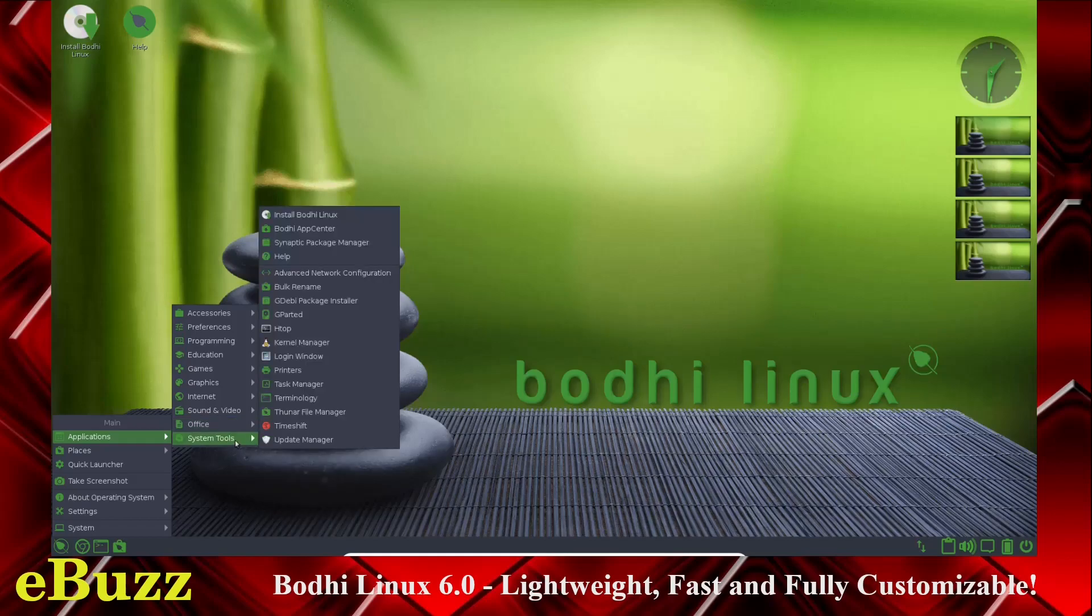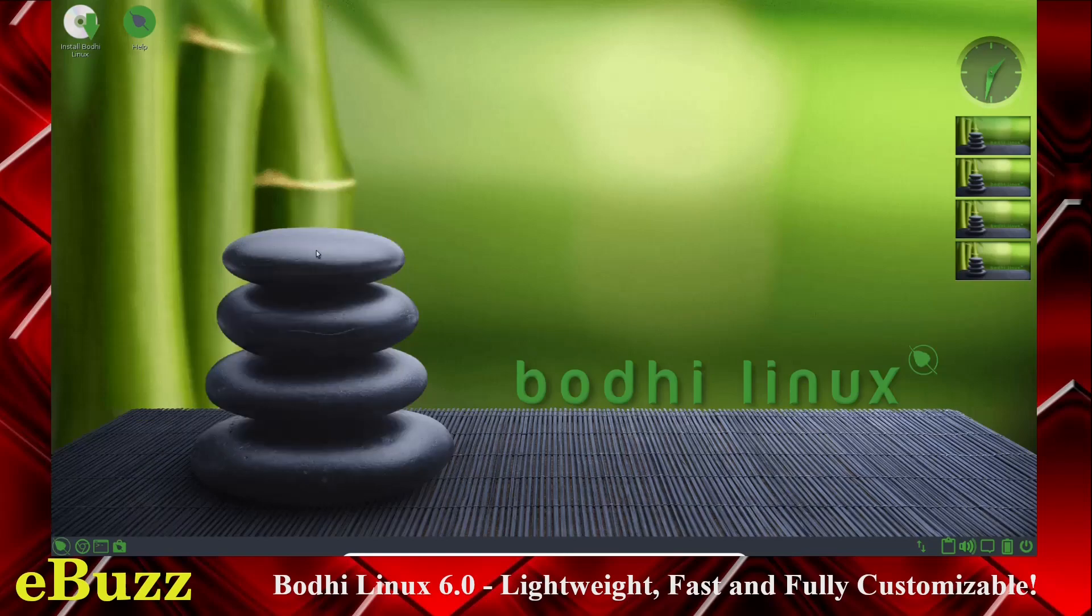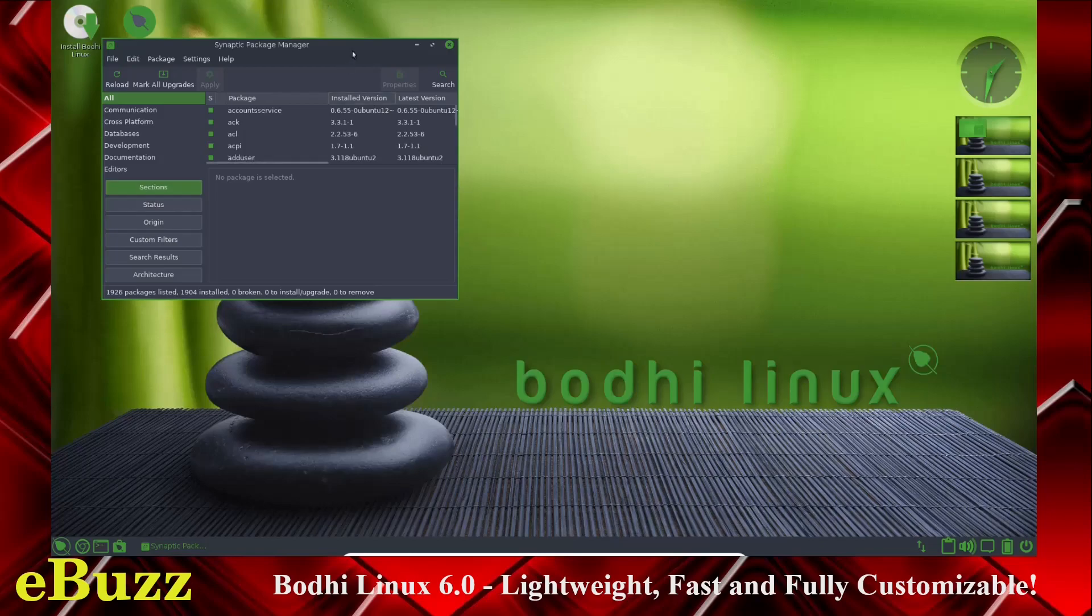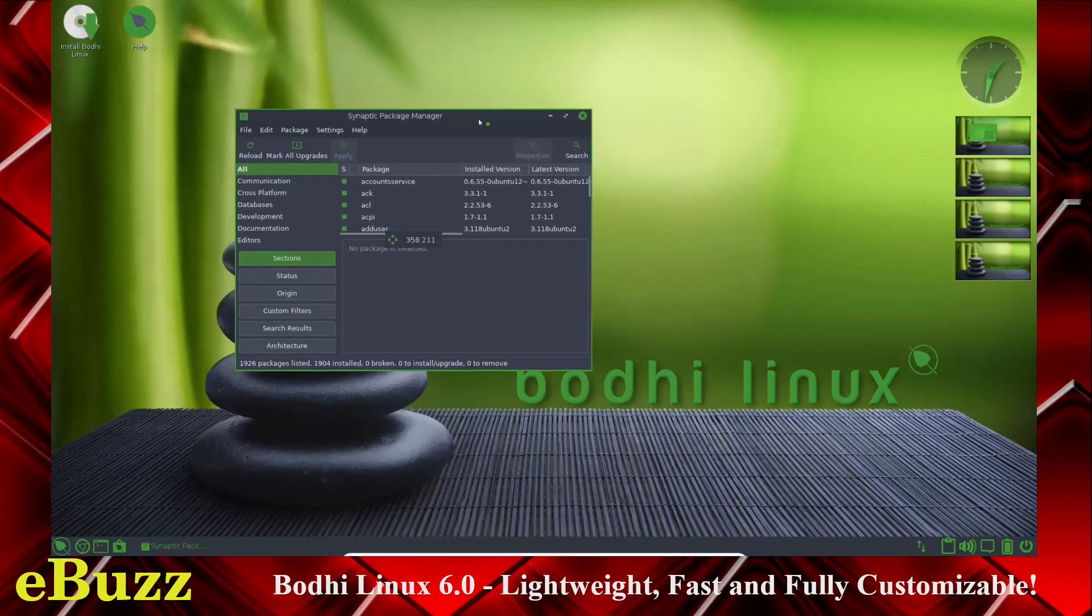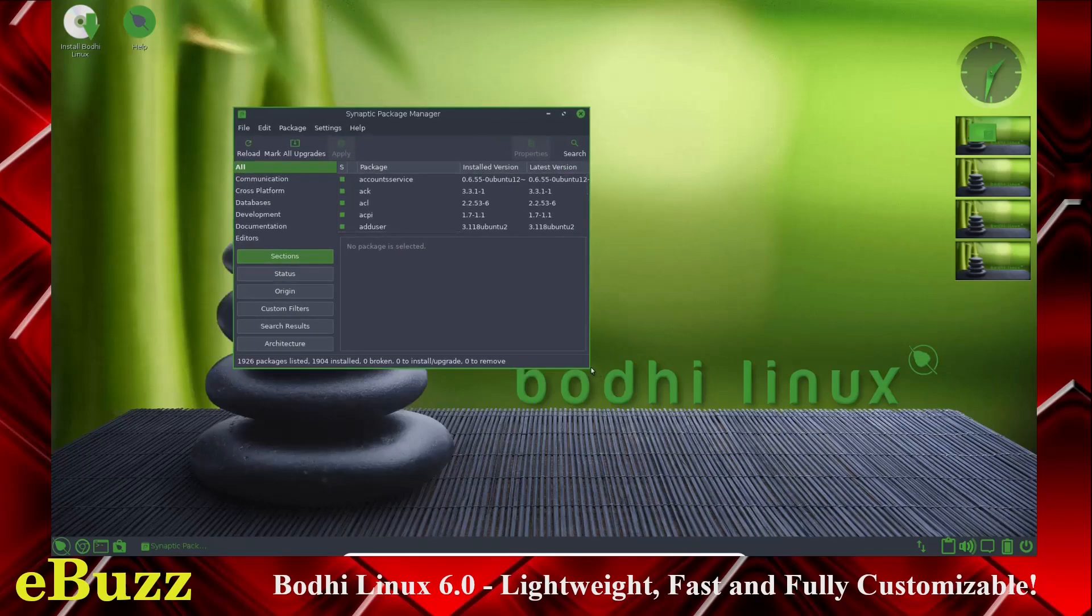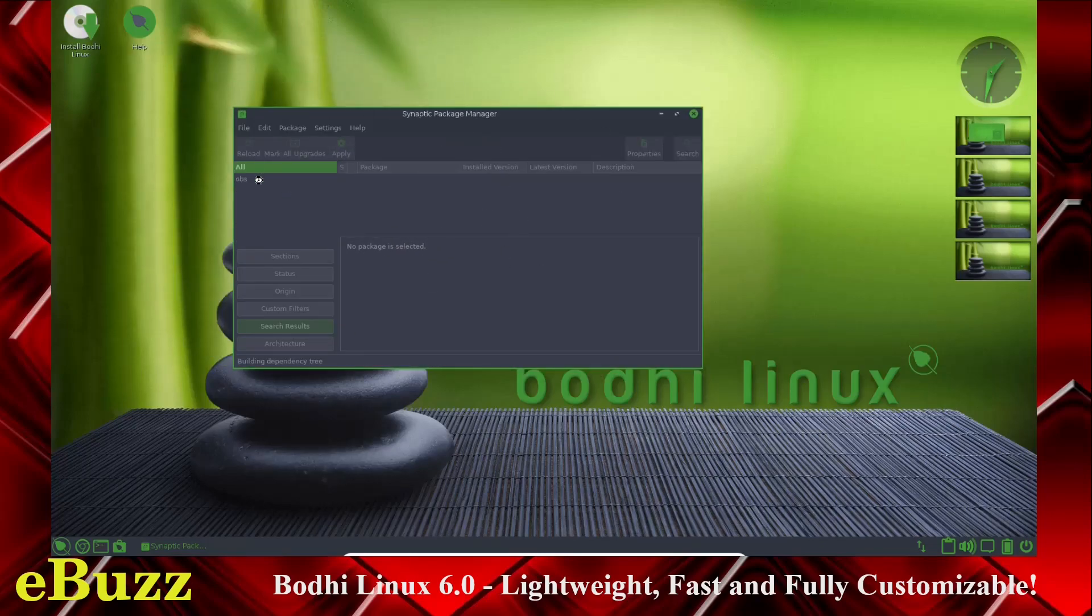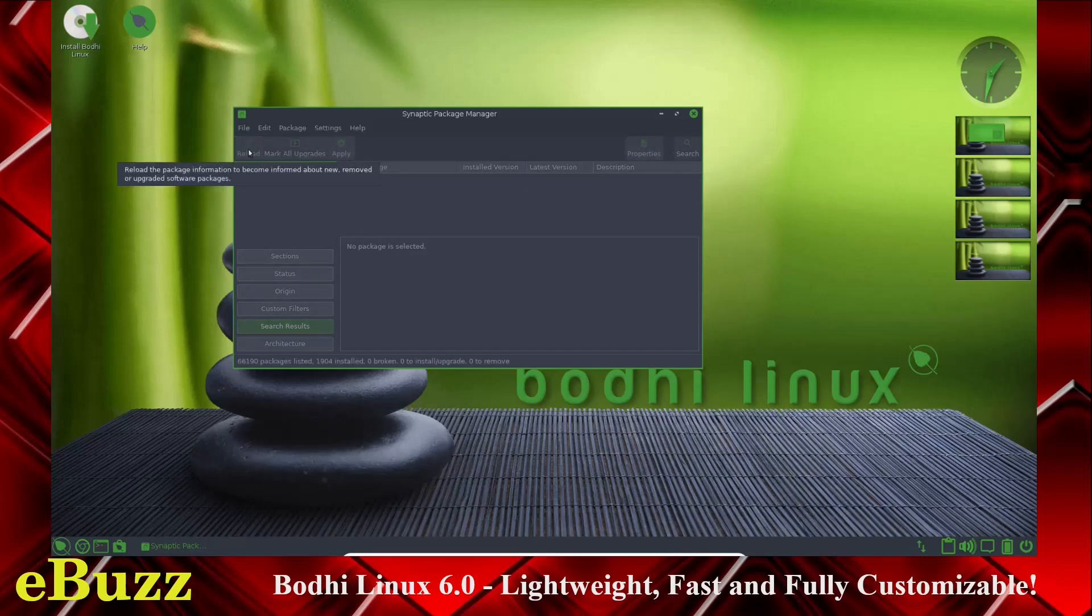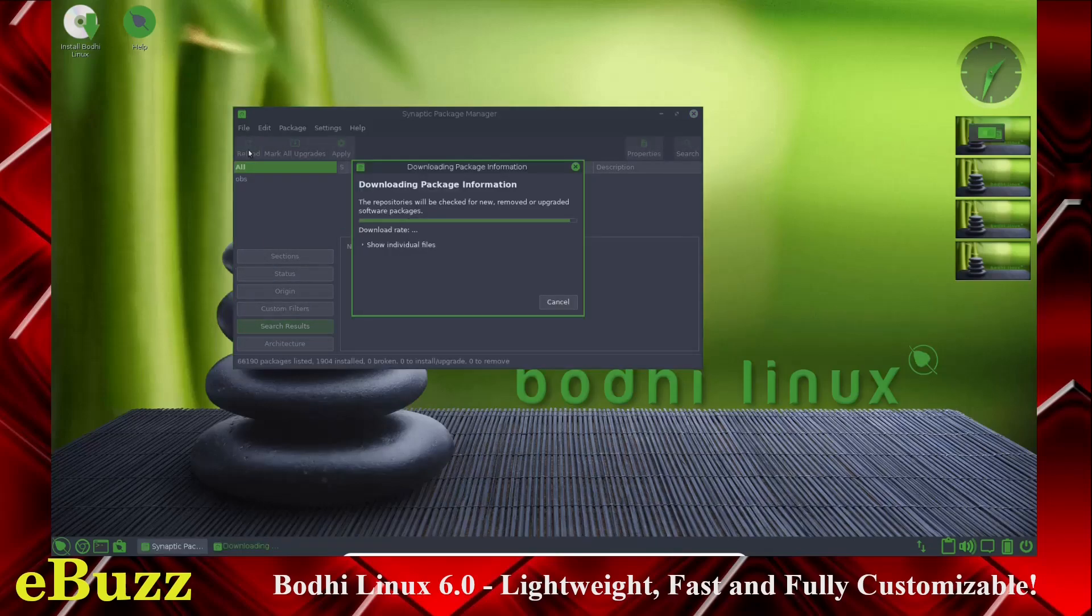System Tools, you've got the Bodhi App Center. It does come with Synaptic Package Manager. And those of you that don't know what Synaptic is, it's an alternative to get software on your distribution. Now, the first thing you want to do in Synaptic Package Manager before you do anything is go up here, click on the Reload button. That way it reloads everything.